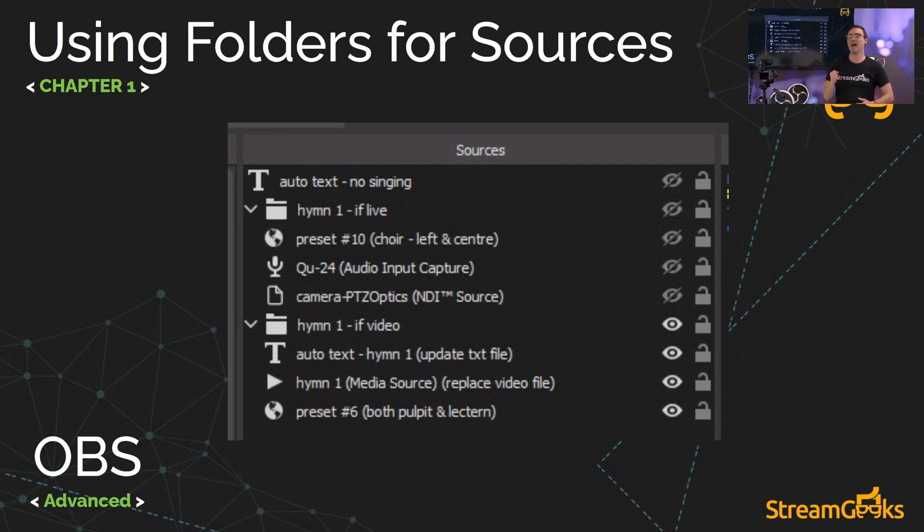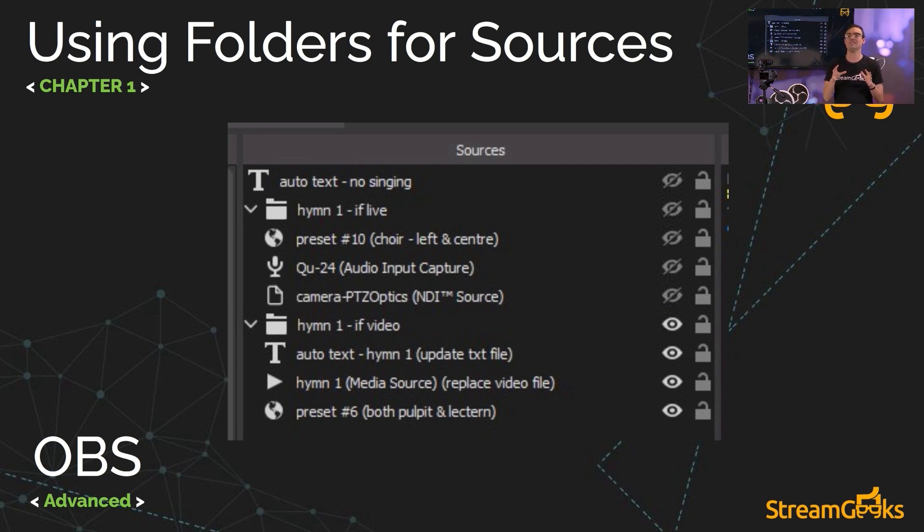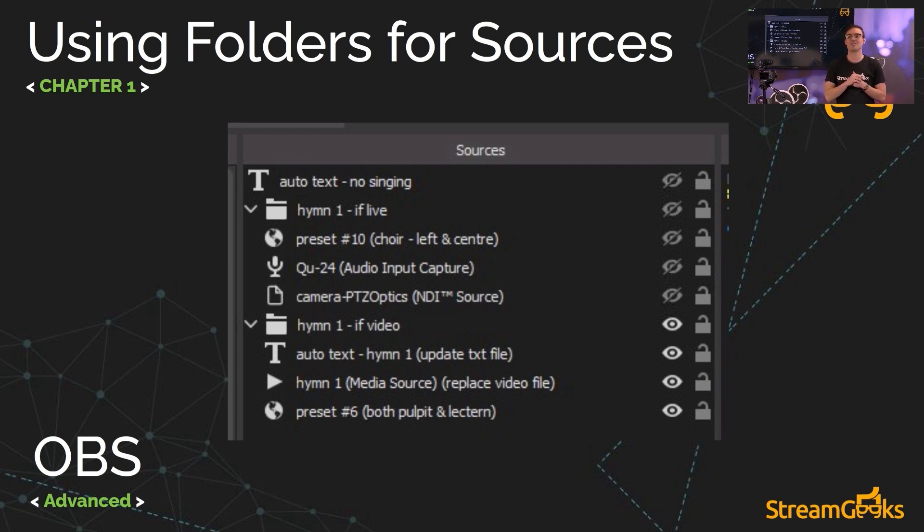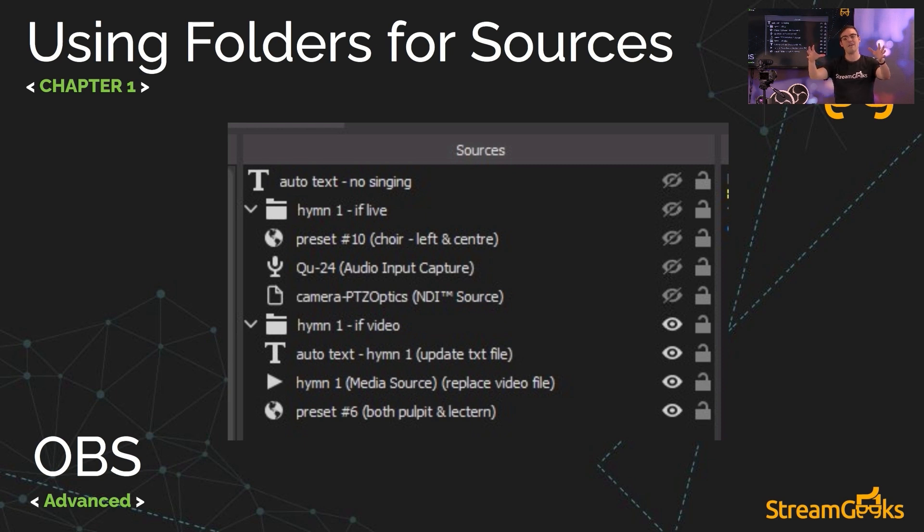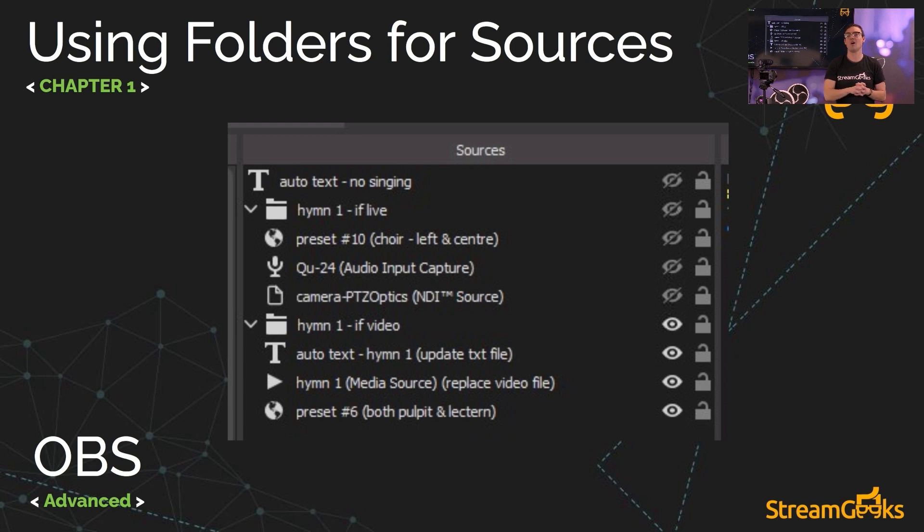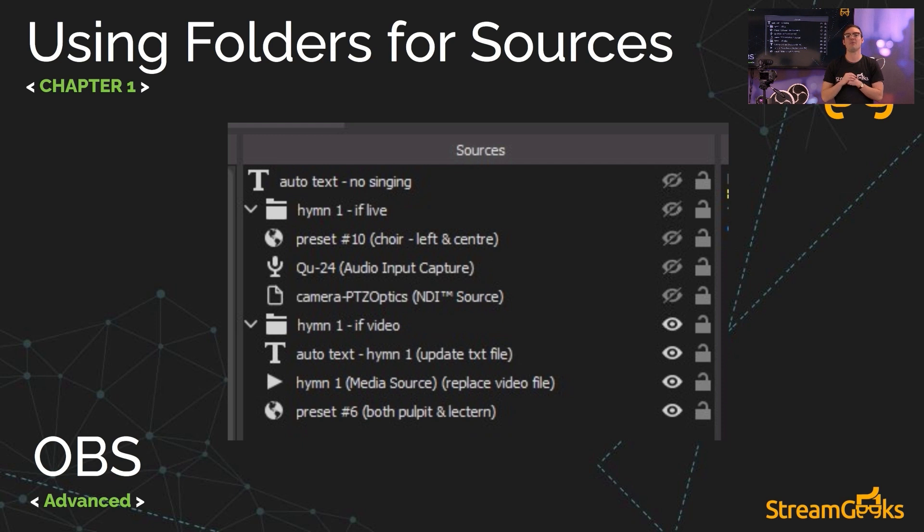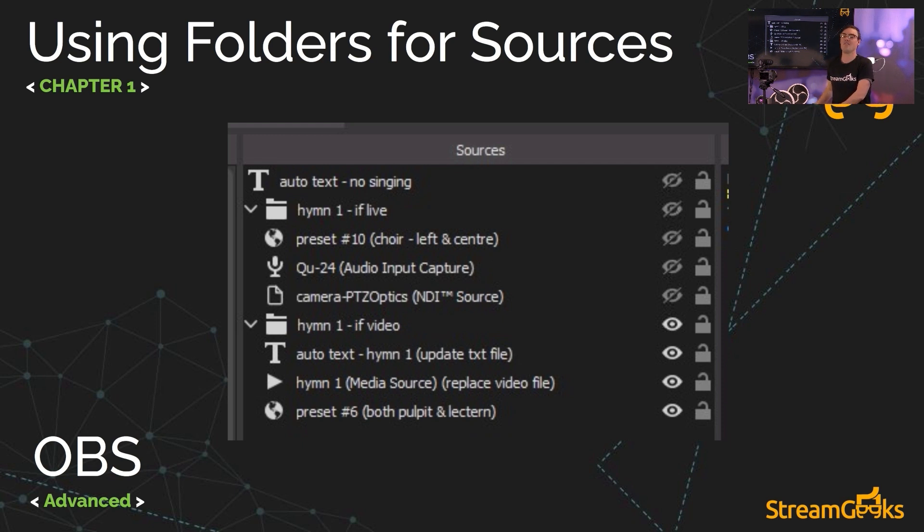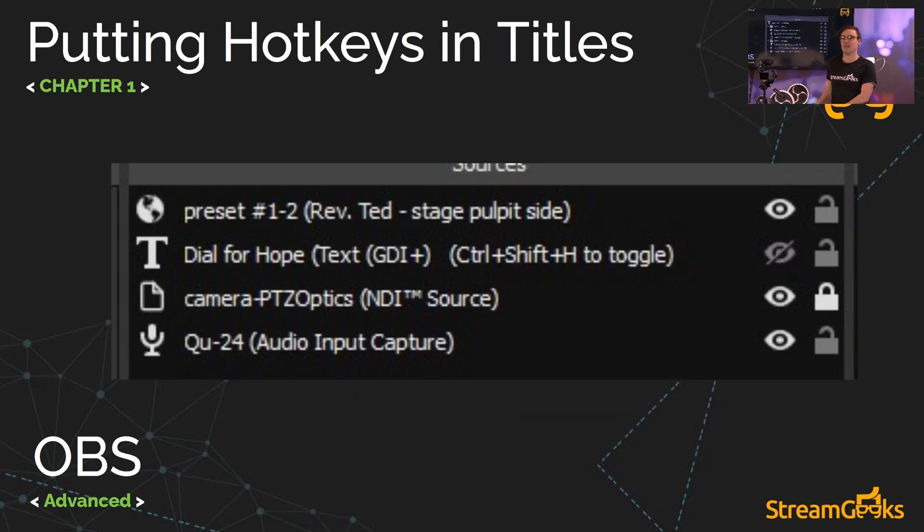When we organize our scenes and sources, the sources area can have individual folders. And this is actually from a really great church in Canada that explained to me, sometimes they have live video, and sometimes they have actual recorded video, and they don't change the scenes, they just build different variables, different scenarios, into folders inside of their sources area of OBS, a very interesting way to do this. And we'll take a look at that in a moment.